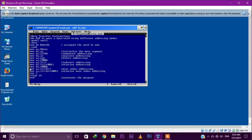Next, MOV AX comma [SI+BX]. This is called base index addressing mode, because we use SI plus BX. SI holds 1000h and BX holds 1000h, so the total address is 2000h. The value stored at memory location 2000h will be stored in the AX register.